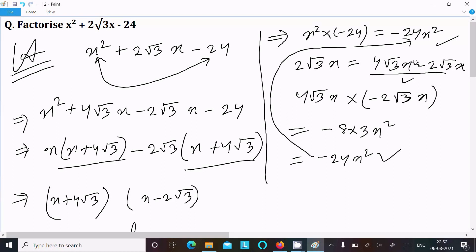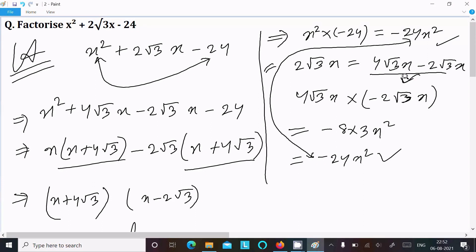Break into 4 root 3 x minus 2 root 3 x, then multiply those two parts — when that equals minus 24, both are equal. In place of 2 root 3 we can write that split. This is the way we do the factorization of this equation. Thanks for watching, see you next week.